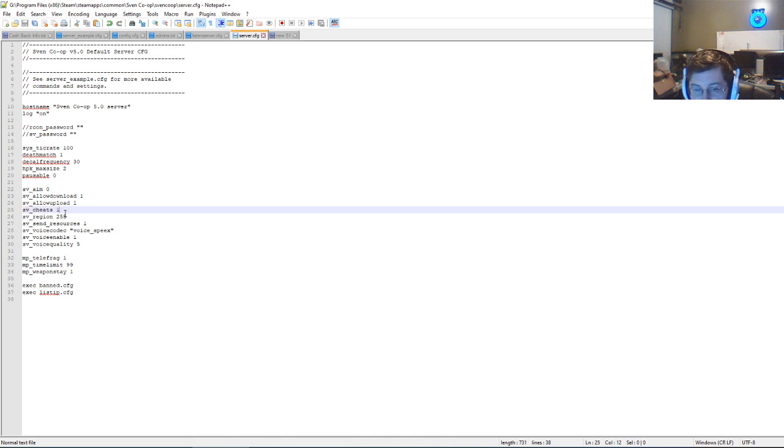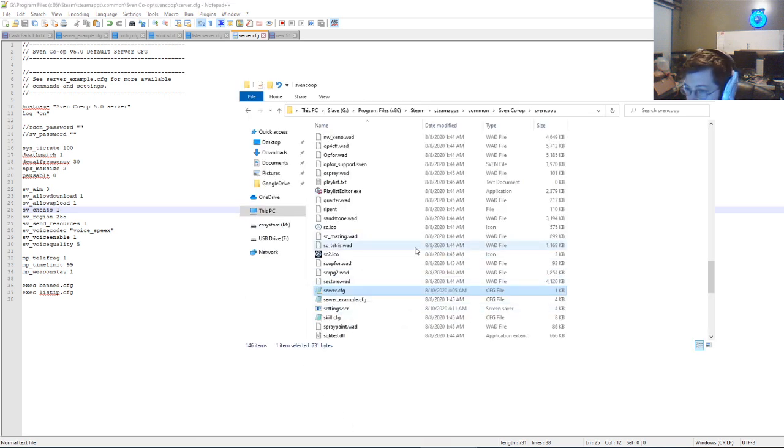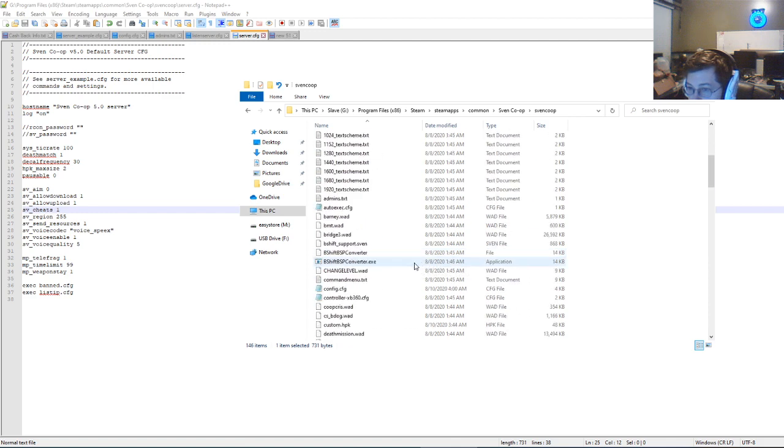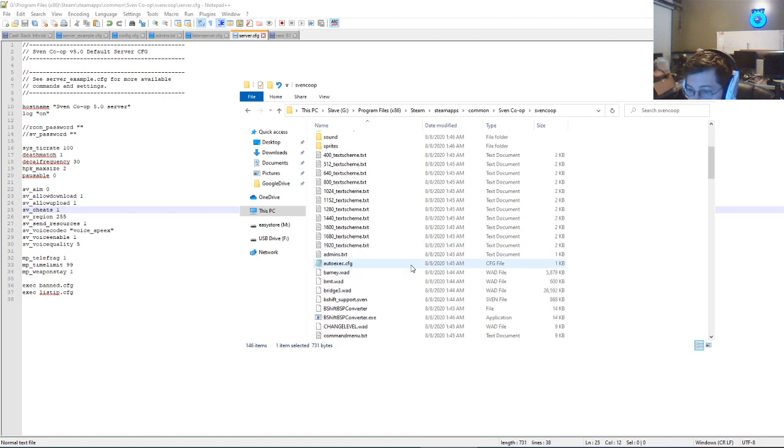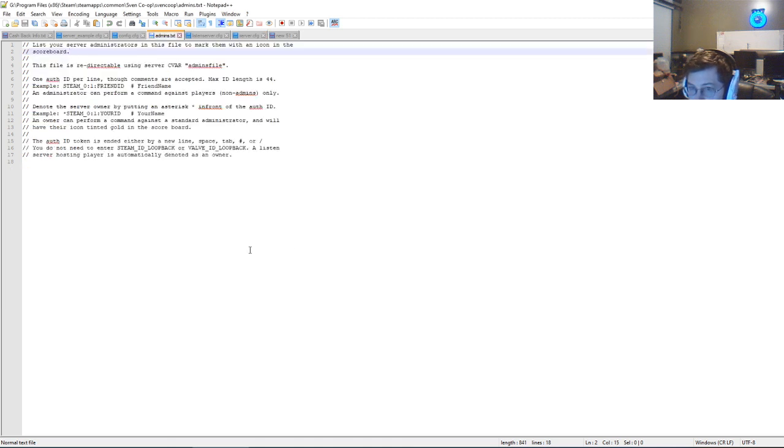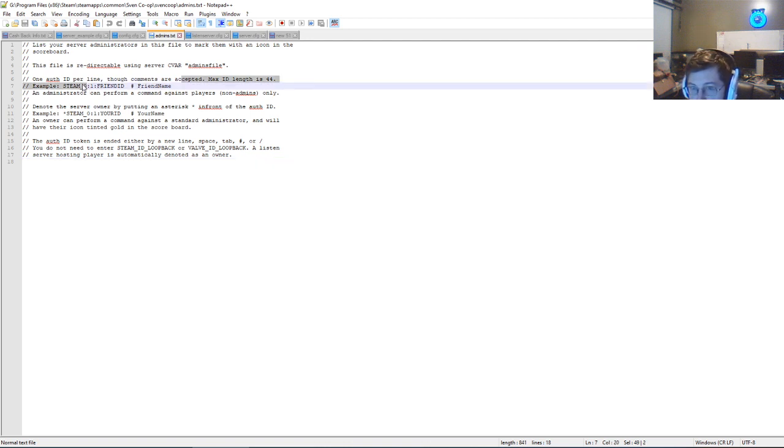You can put sv_cheats 2, but if you put sv_cheats 2, only admins will be able to run that. And then you can go to admins.txt in the same program directory, and then what you'll do there is you'll add a line with the name of the person. But I'm not going to go over that. You just need to follow this here.